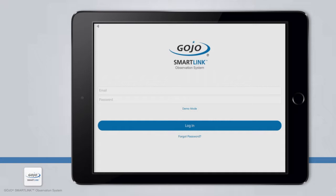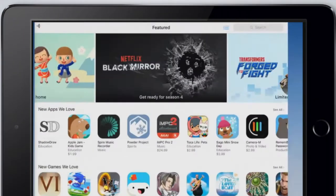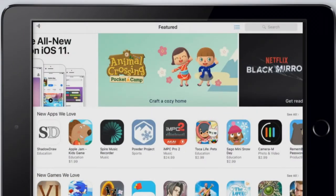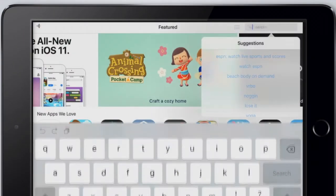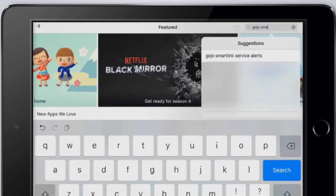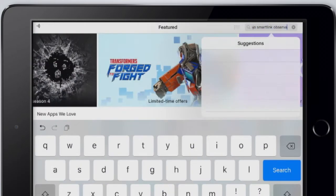Your facility administrator has configured your account with the unit names, job roles, moments, and notes specific to your facility. To begin, simply access the App Store on your mobile device and search for Gojo SmartLink Observation, then download the app.